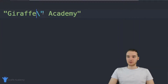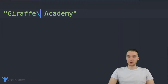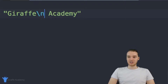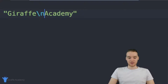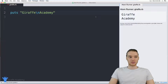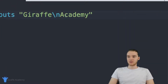You can also use something similar to print out a new line. So if I wanted to print out Draft, and then on a new line print out Academy, I can type a backslash and then n. And now you'll see that this is going to print out Draft Academy on two separate lines.